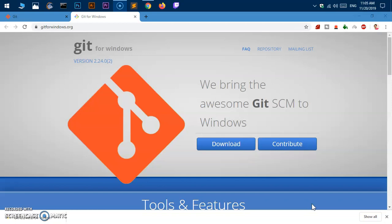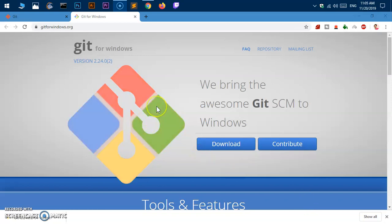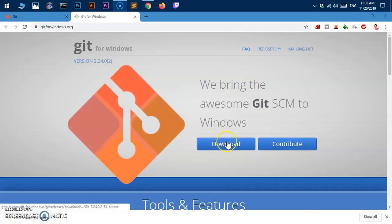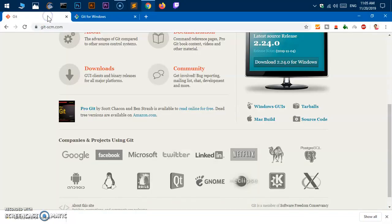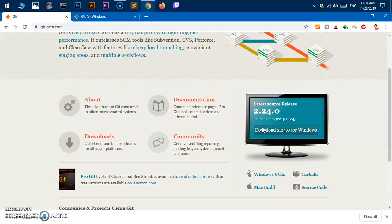You simply go to git for windows.org and you can download it from here. However, the old website, git-scm.com, is still available. If you want, you can get it from here as well.